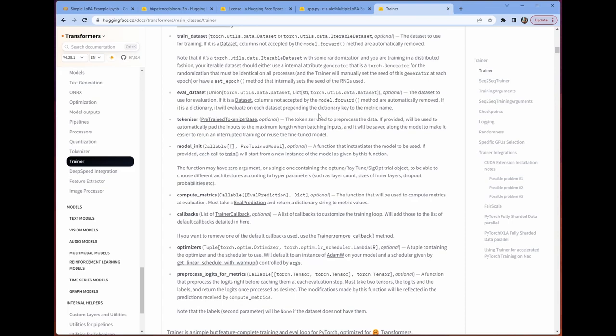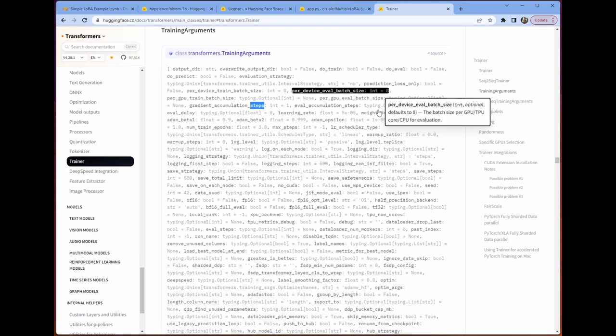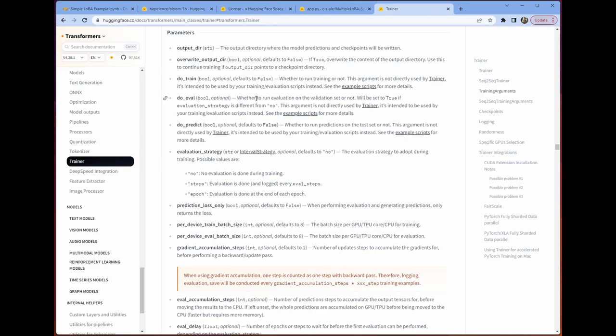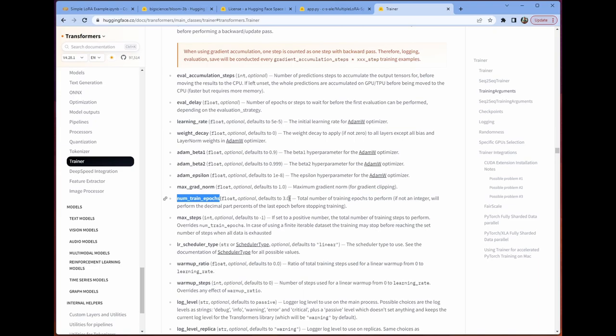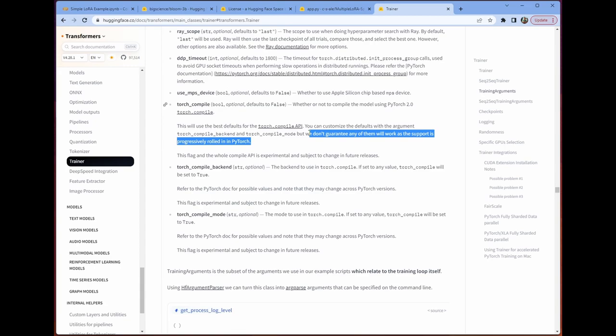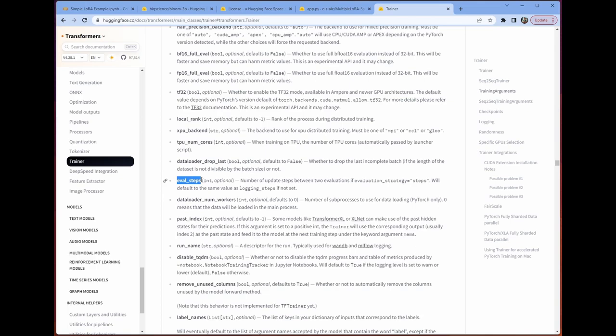When we look at our training arguments class, we can see that we have this do eval boolean that we can use. We can look at our evaluation strategy. We can look at things like our max number of training epochs instead of steps. We can use the torch compile backend. This is the key here. We don't guarantee any of them will work as the support is being progressively rolled out by PyTorch. So we're going to kind of ignore that for now.